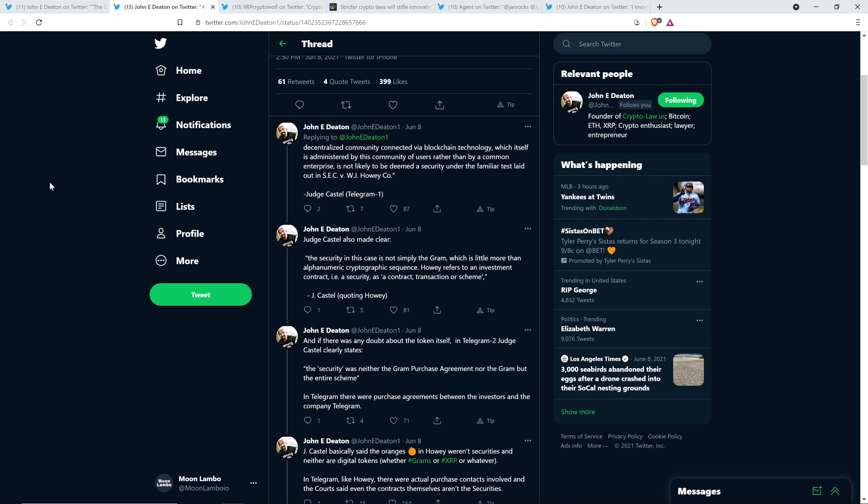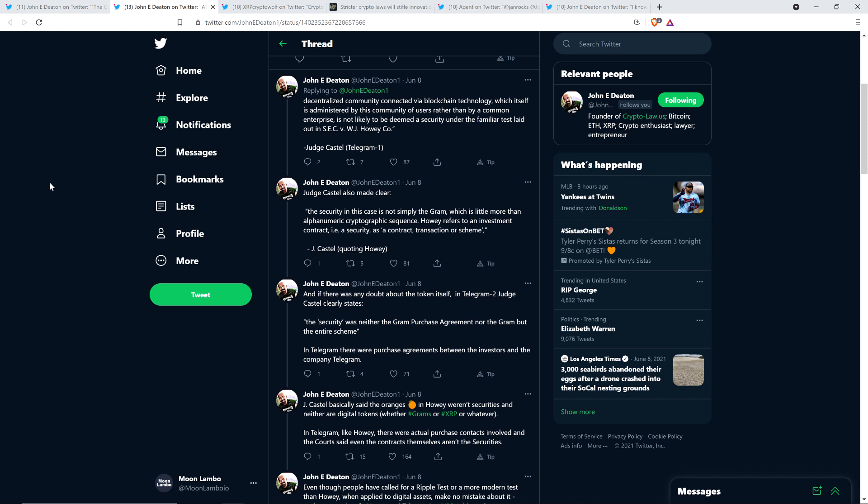John Deaton wrote: In Telegram, there were purchase agreements between the investors and the company. I'm already going to have to pause right there. That is a core difference between what happened with Ripple and XRP. Ripple didn't have any sort of contract with any end user. If you hold XRP today, you do not have any sort of investor agreement with Ripple. This is very different. It's easy to see why companies that had ICOs ended up getting slammed. Ripple never did that.